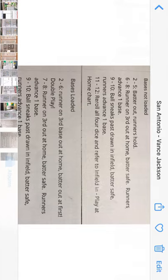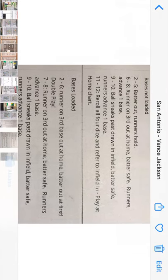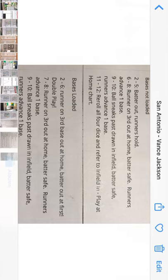I wanted to share my understanding of a general approach when thinking about the infield in. The whole purpose of it is to get the runner at home out, or keep him from scoring. Now, with the bases loaded he's forced to advance, whereas with the bases not loaded he is not forced to advance — and those are the two situations Joe sent me.